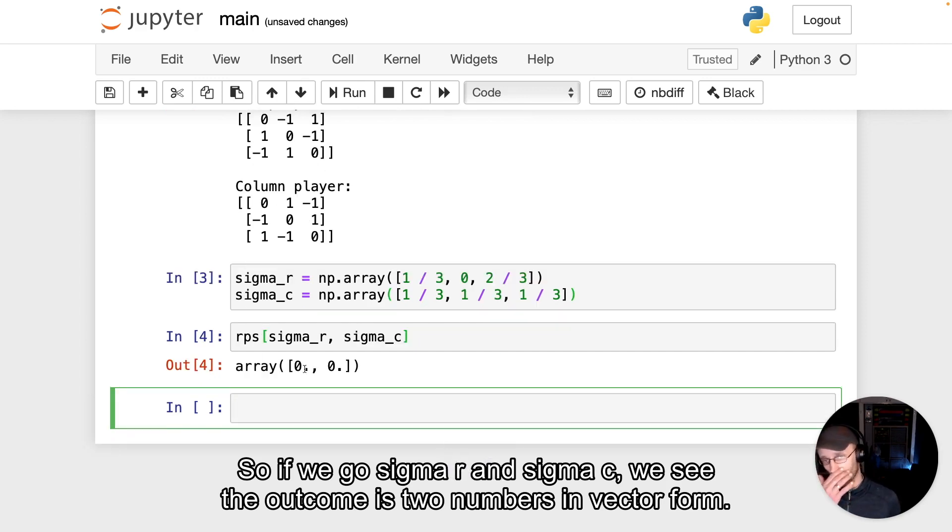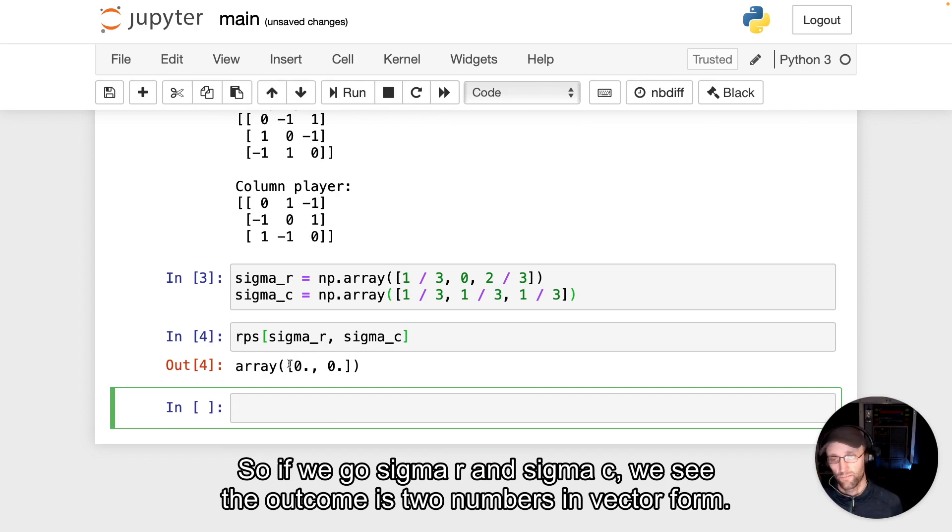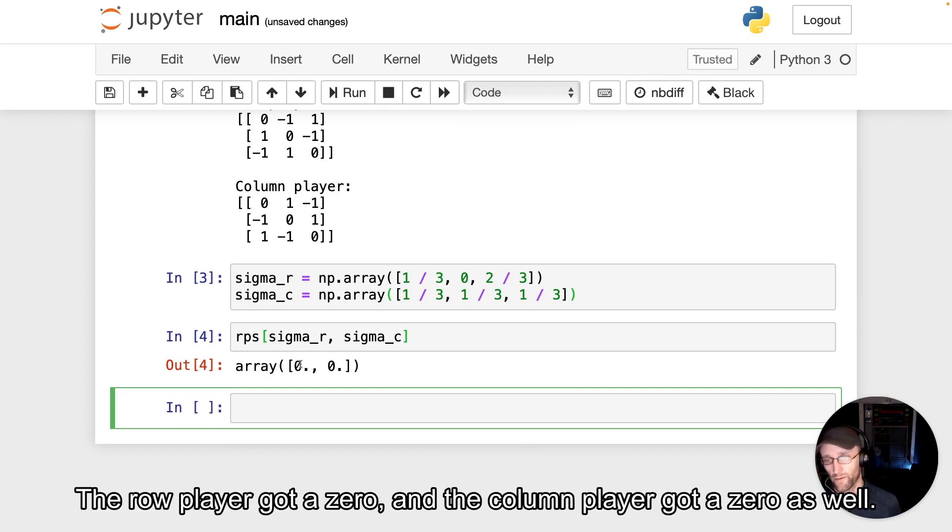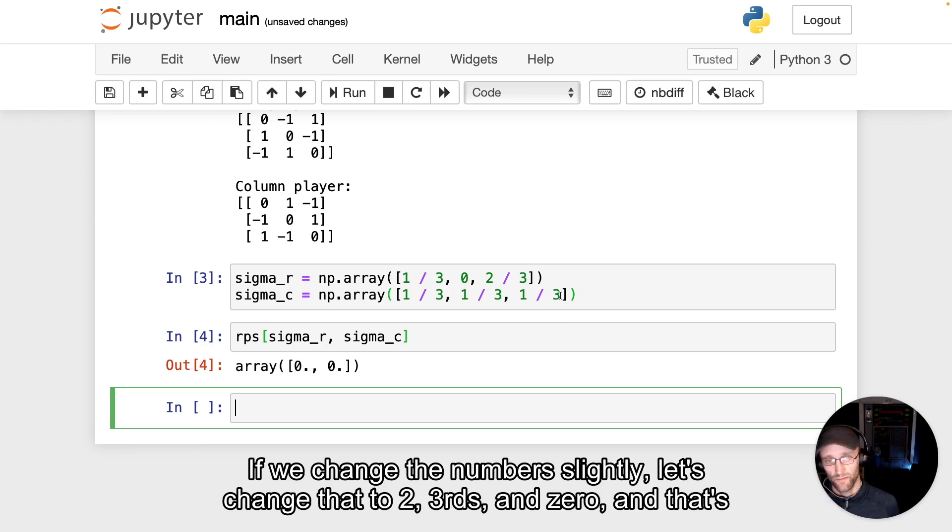we see the outcome is two numbers in vector form, the row player got a zero, and the column player got a zero as well.